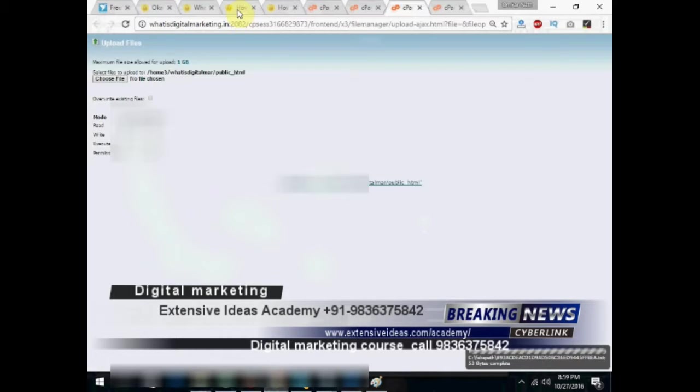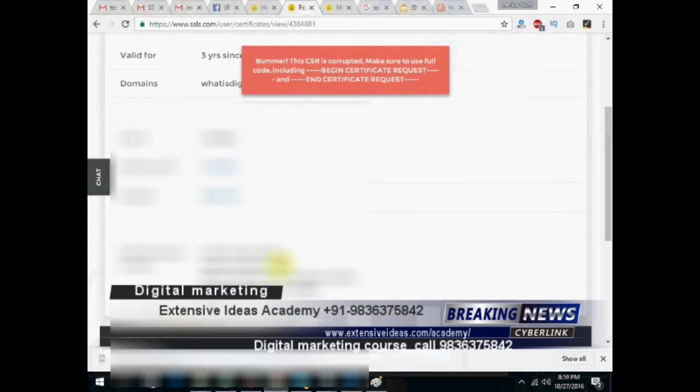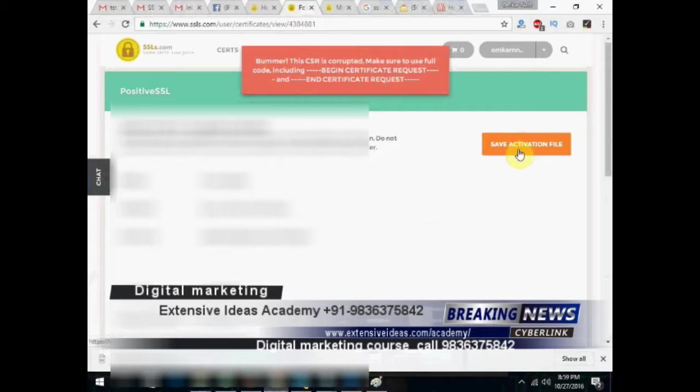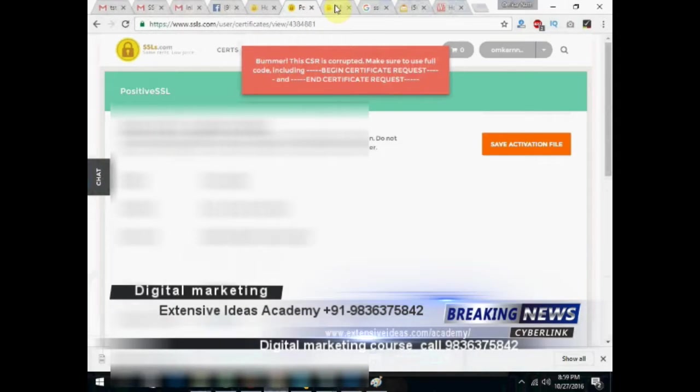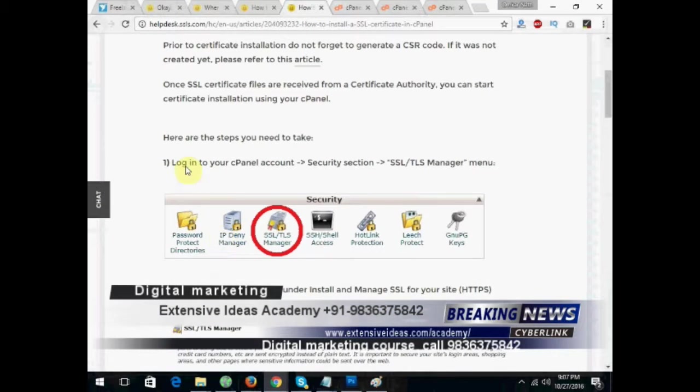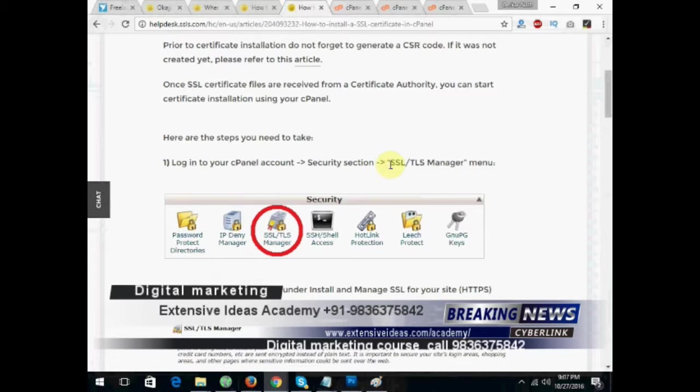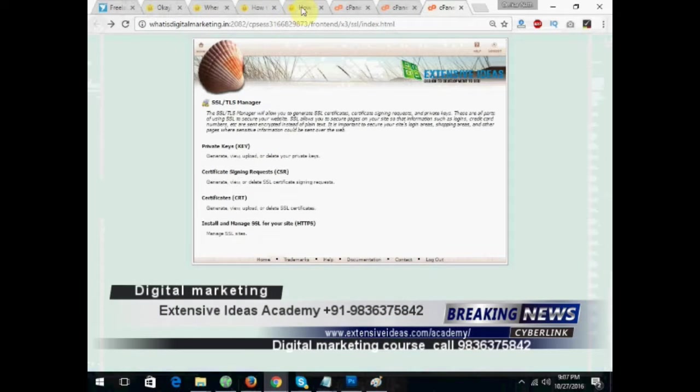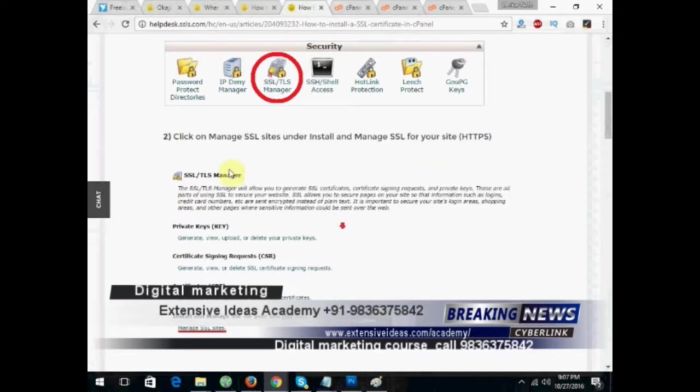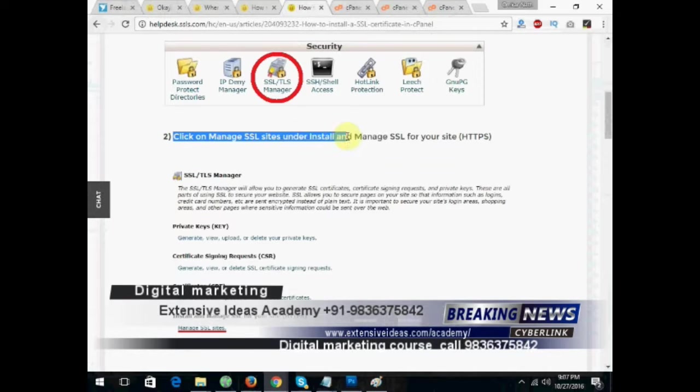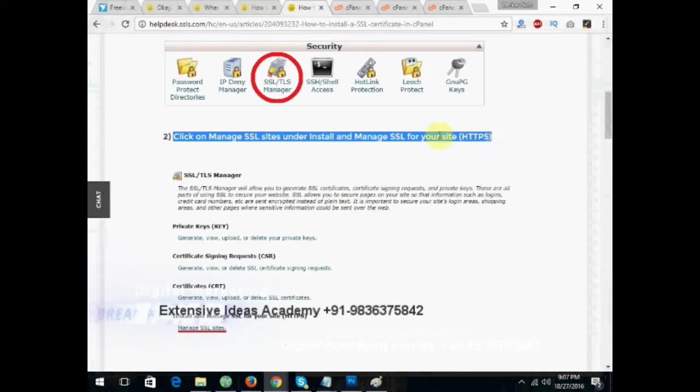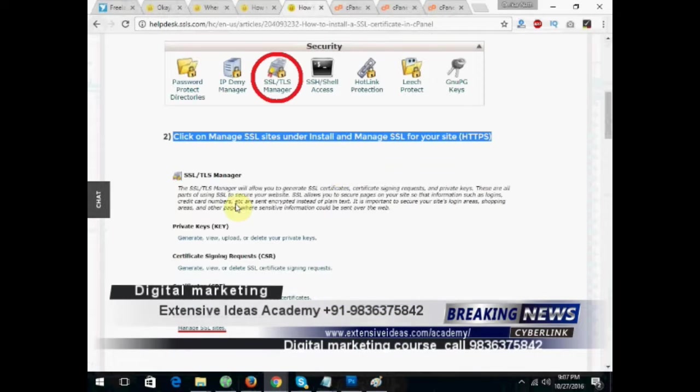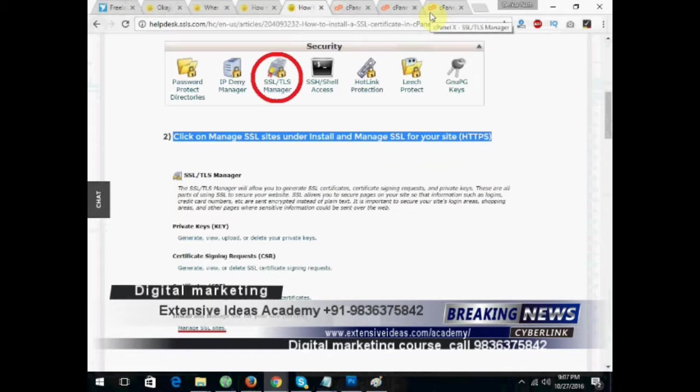This is done. Go to the acquisition panel. Login to the panel that is already logged in. Go to the SSL and TLS manager, right there. SSL and TLS manager, already showed you how to go there. Now, click on manage SSL sites under install and manage SSL for your site. Now, click on that.